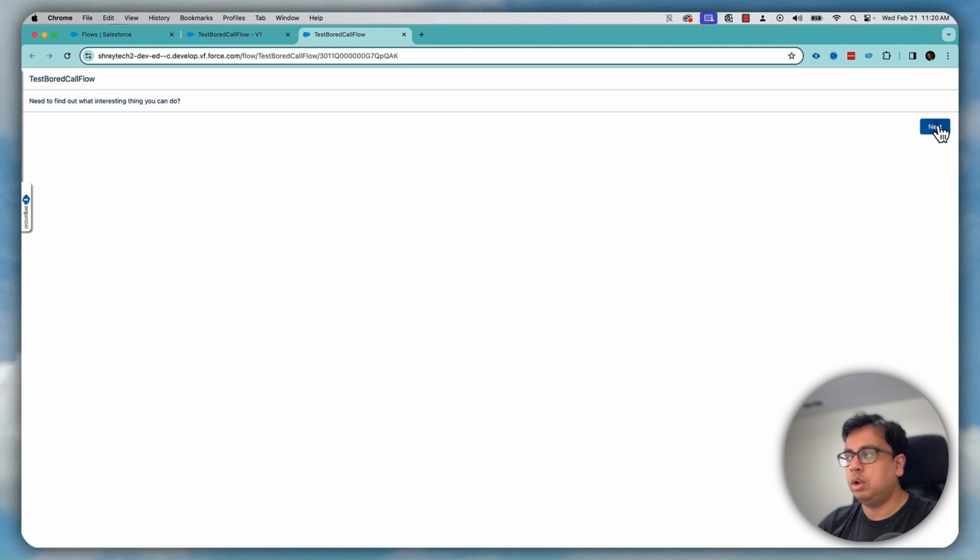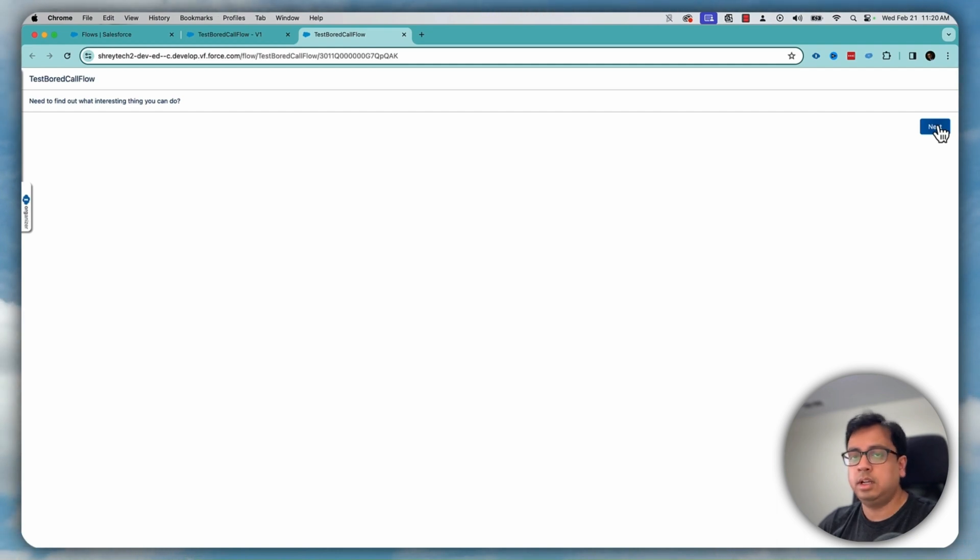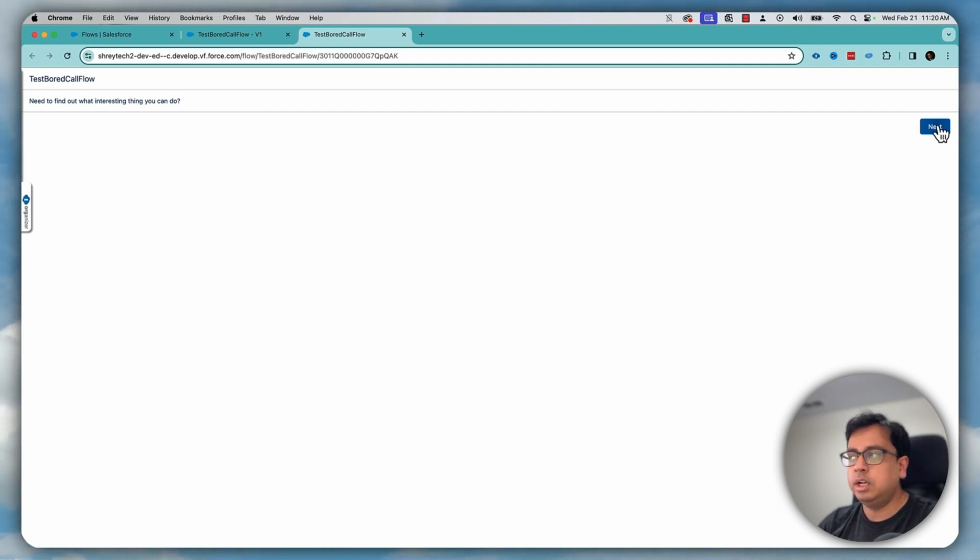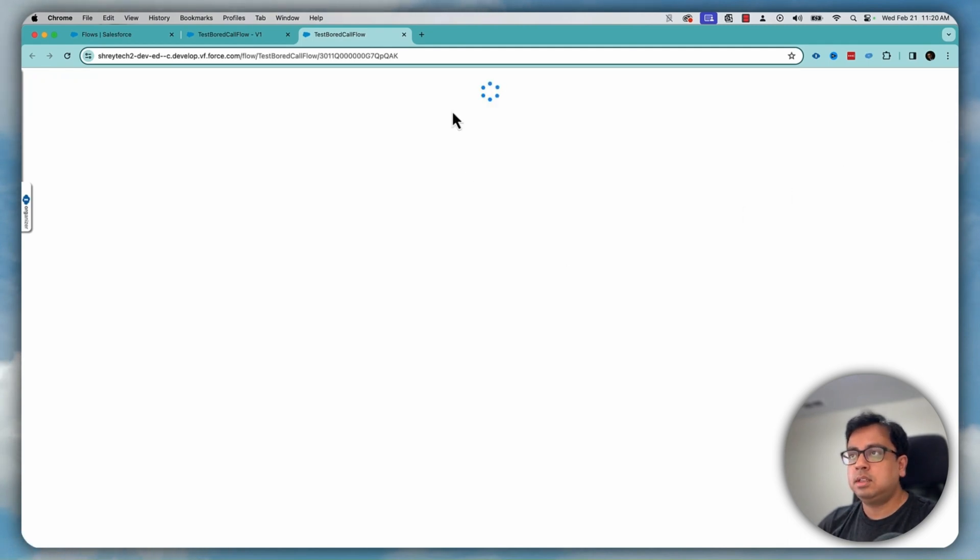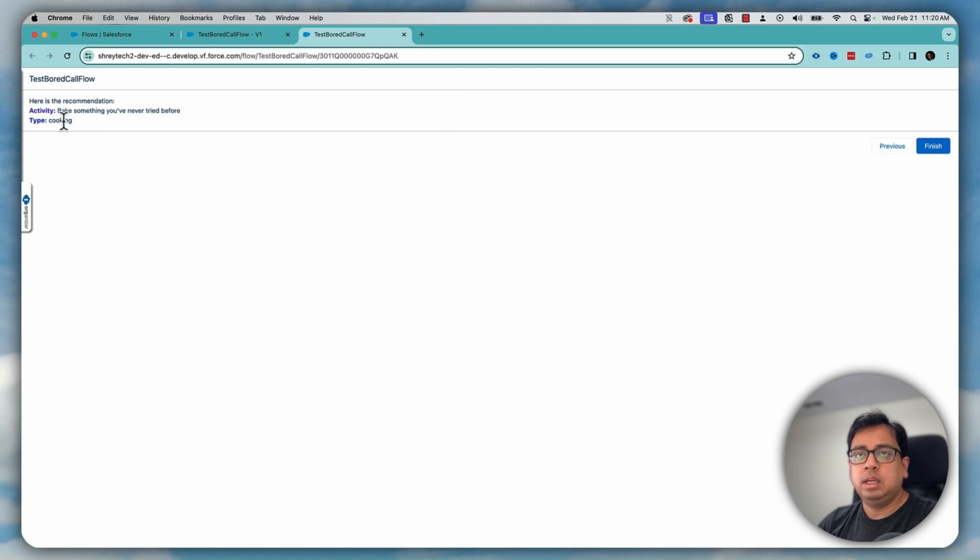it will call the HTTP callout and then it will fetch some response, fetch the response and then pop and show that as a recommended action or recommended activity that you can do. So click on next. Callout is happening and it's telling if you like cooking, then you can bake something you have never tried before.